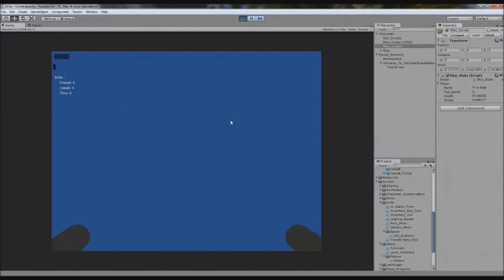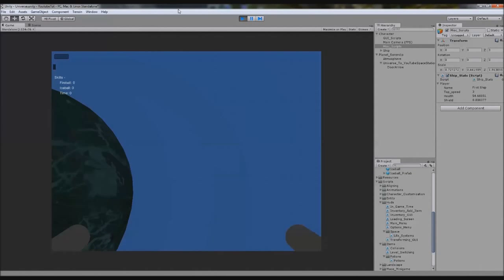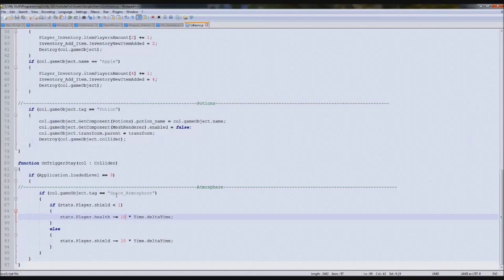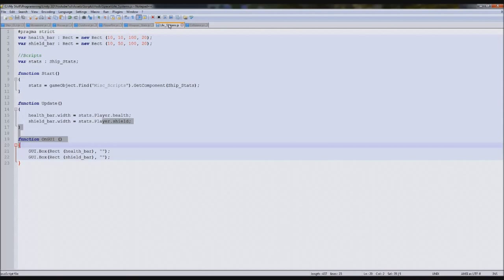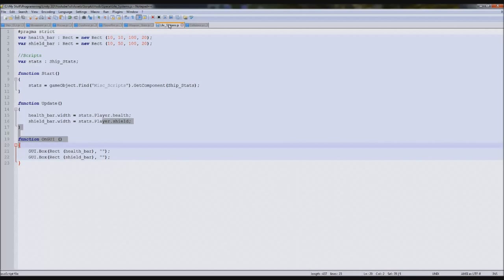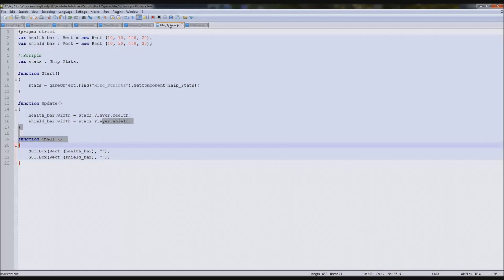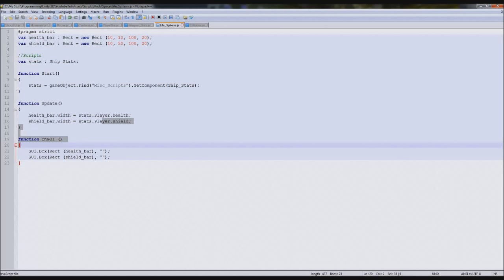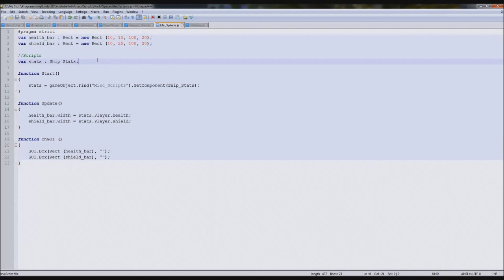We've run out of shields - we're dying! We need to get out of here - boom, perfect. So now we need to say that they've left the atmosphere and then they can begin regenerating shields. Now I don't want to regenerate health because you don't see a spaceship - like a boat, it's more realistic. They can fix minor things but if they get a massive hull breach they can't really fix it. So I'm just going to have the shield go up.